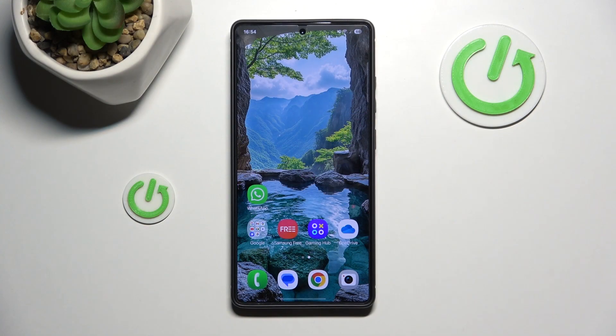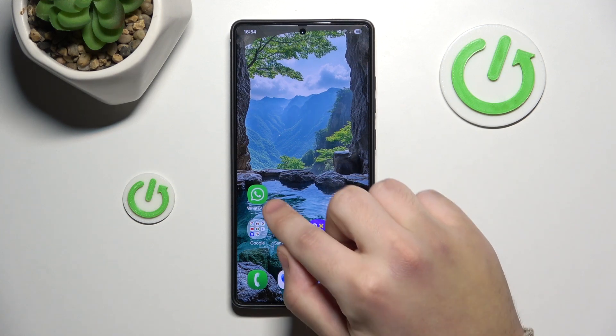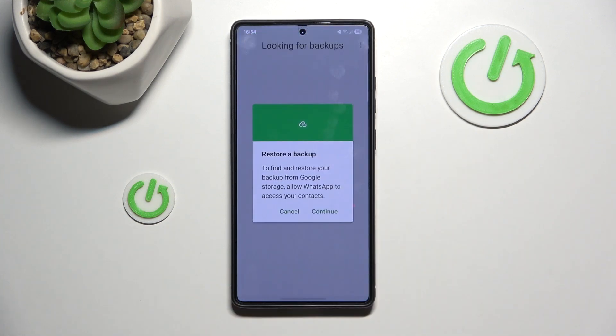Okay, once you download the WhatsApp and type your mobile number, you should have something like that on the screen.